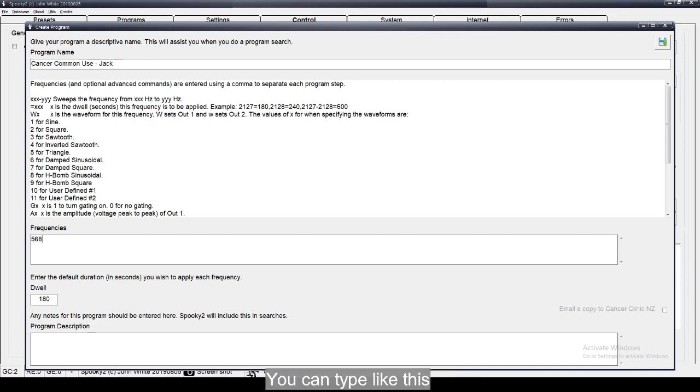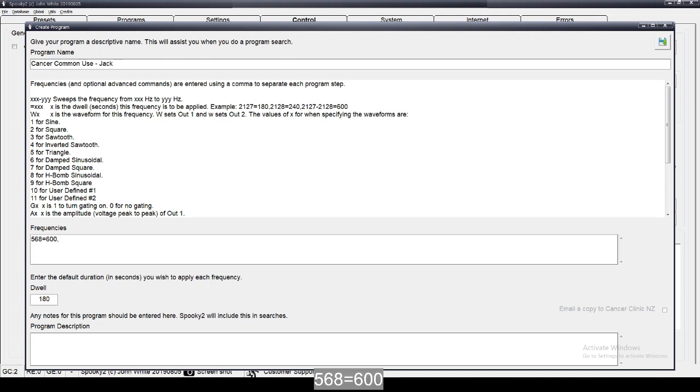You can type like this: 568 equals 600, 829 equals 200.